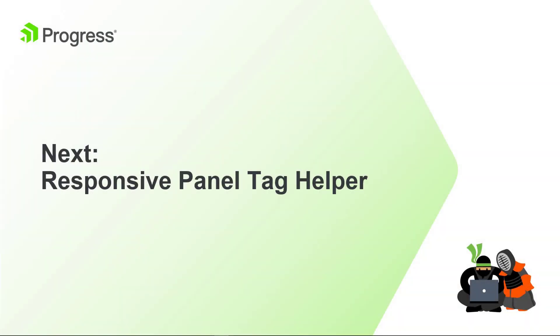In the next module, we'll enhance the mobile capabilities of the application using the responsive panel tag helper.